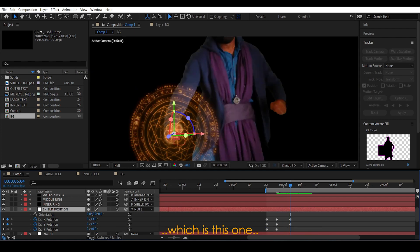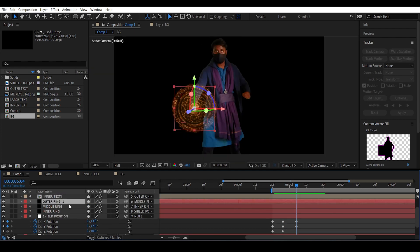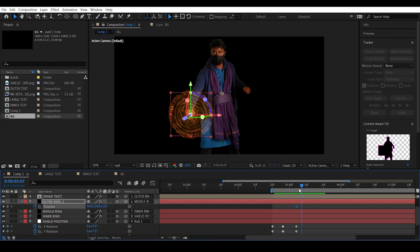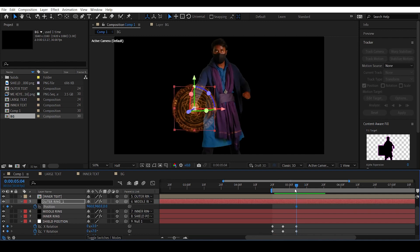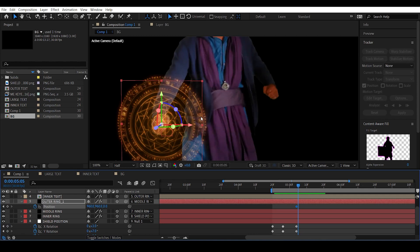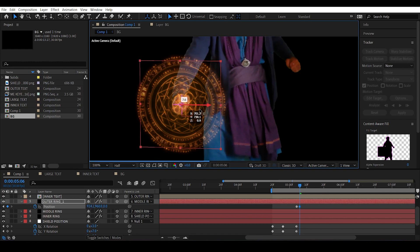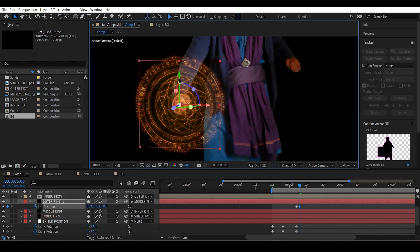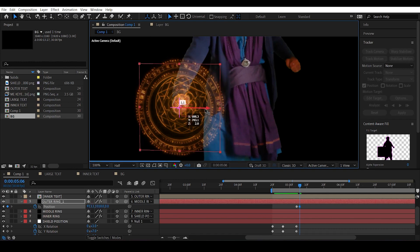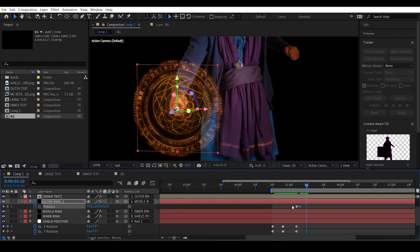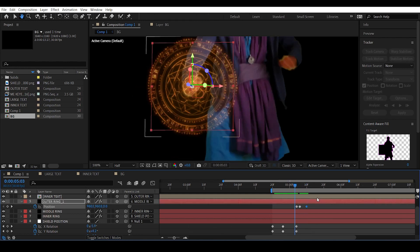Go to the frame where the rotation stops. Select outer ring one, hit P to access position, and set a keyframe. Move forward a couple of frames and move it a bit to the left and downwards. Move forward a few more frames, copy the first keyframe with Ctrl+C, and paste it with Ctrl+V.